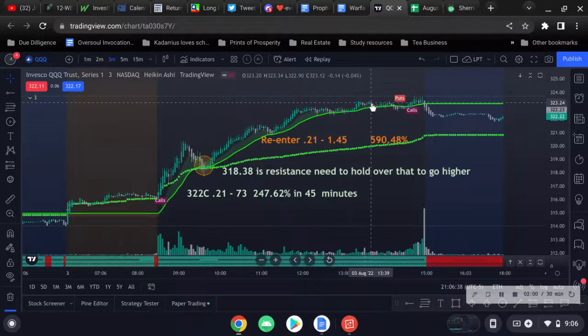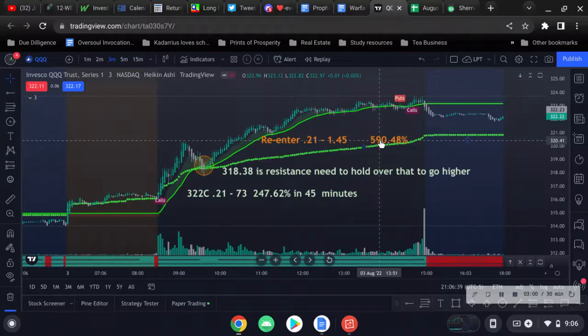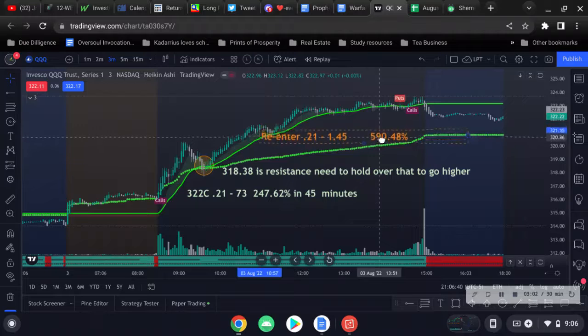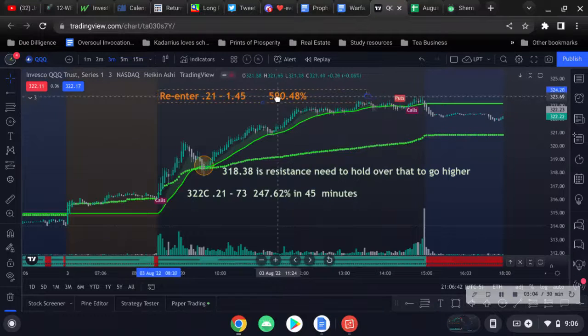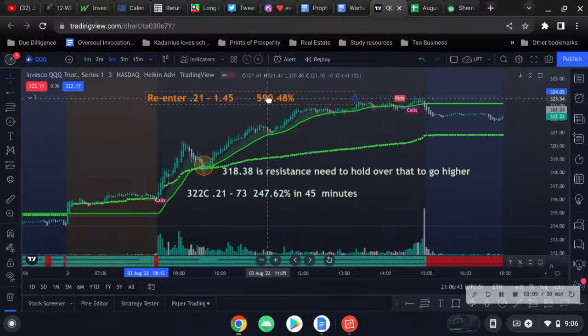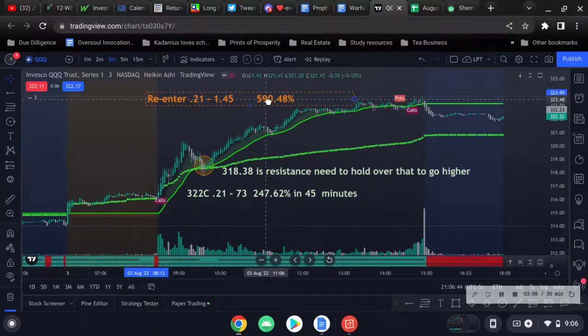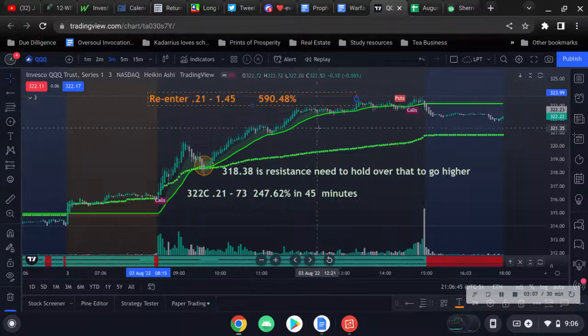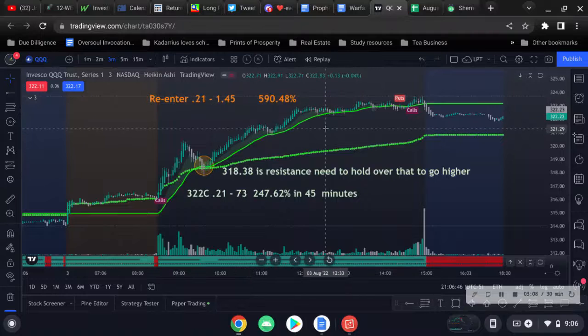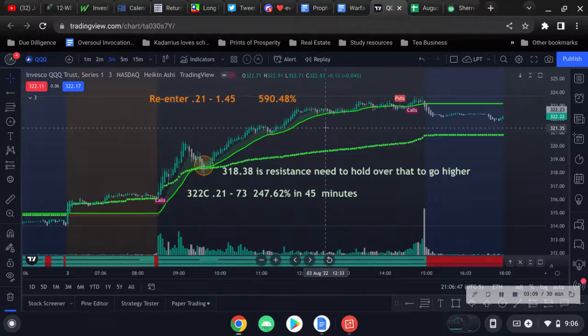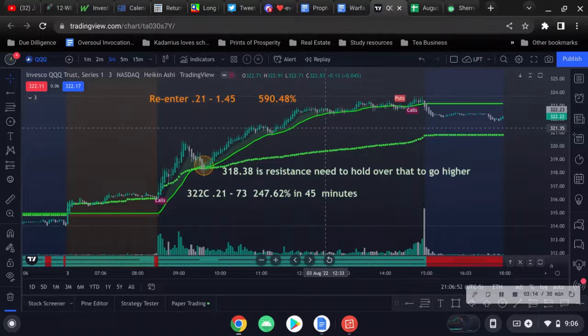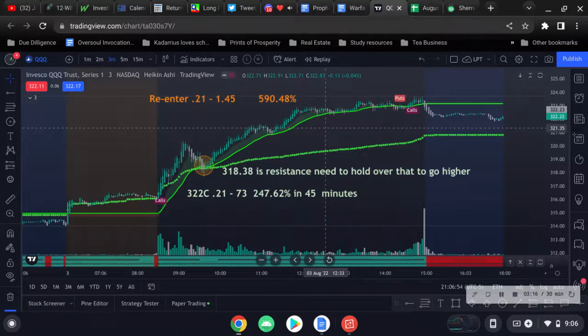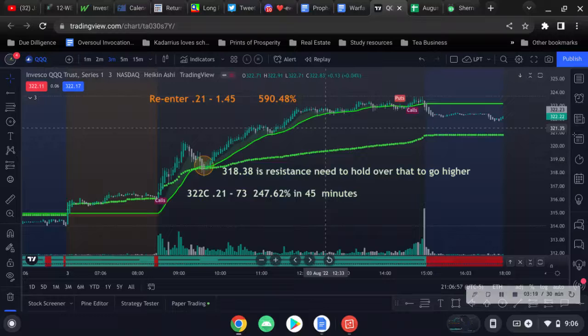It ran to like a dollar 45 cents and that was a 590% return. But with the market so wishy-washy, I'm just more disciplined not to overtrade. Maybe the market's settling and getting back to the way it used to be, I don't know, but I didn't take that chance. I walked away from the computer.